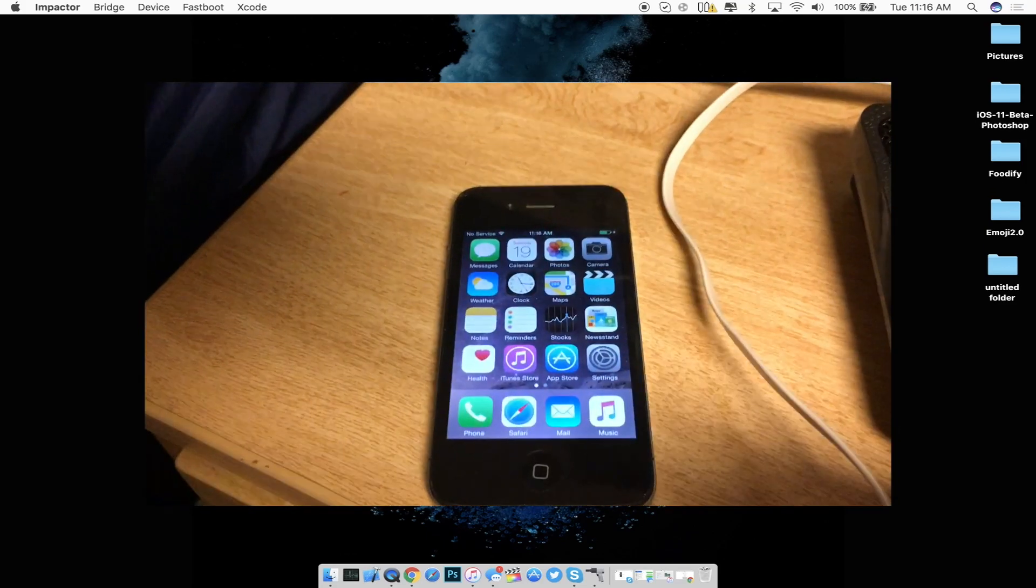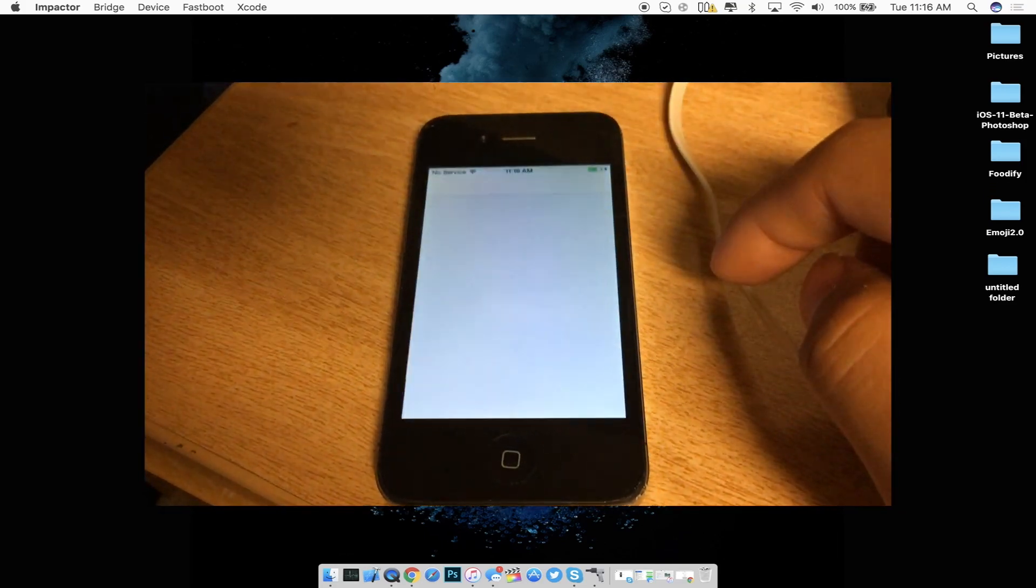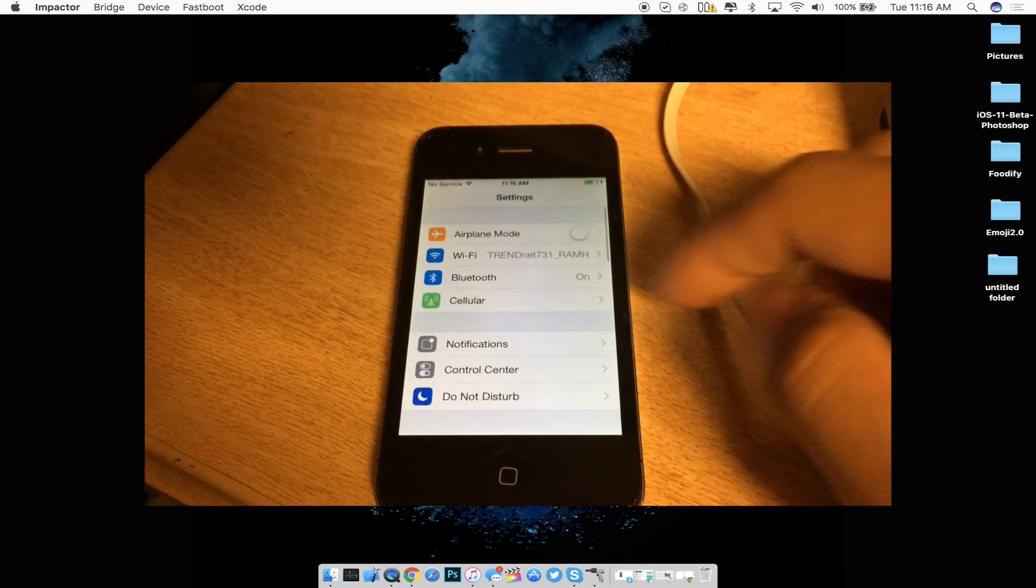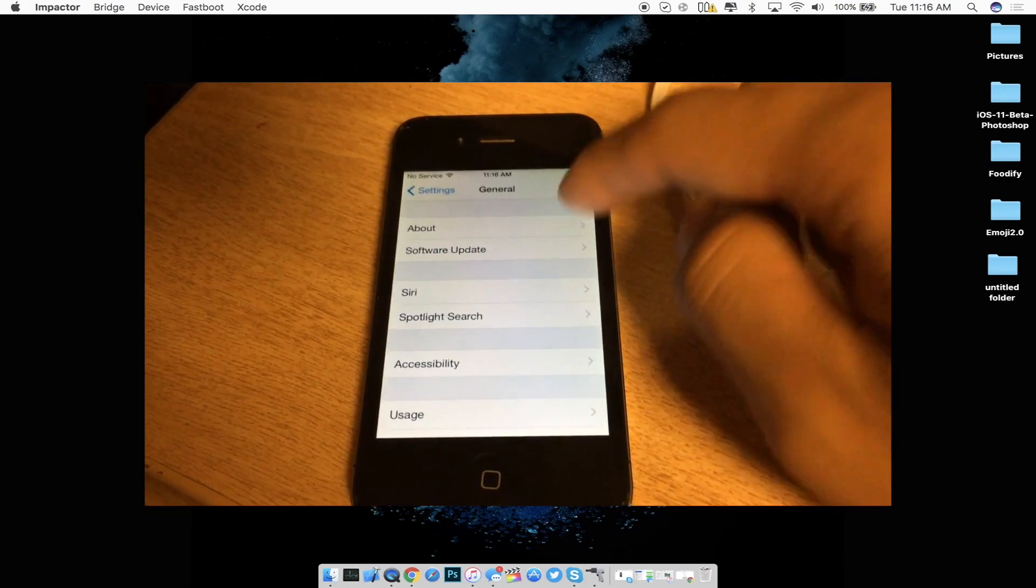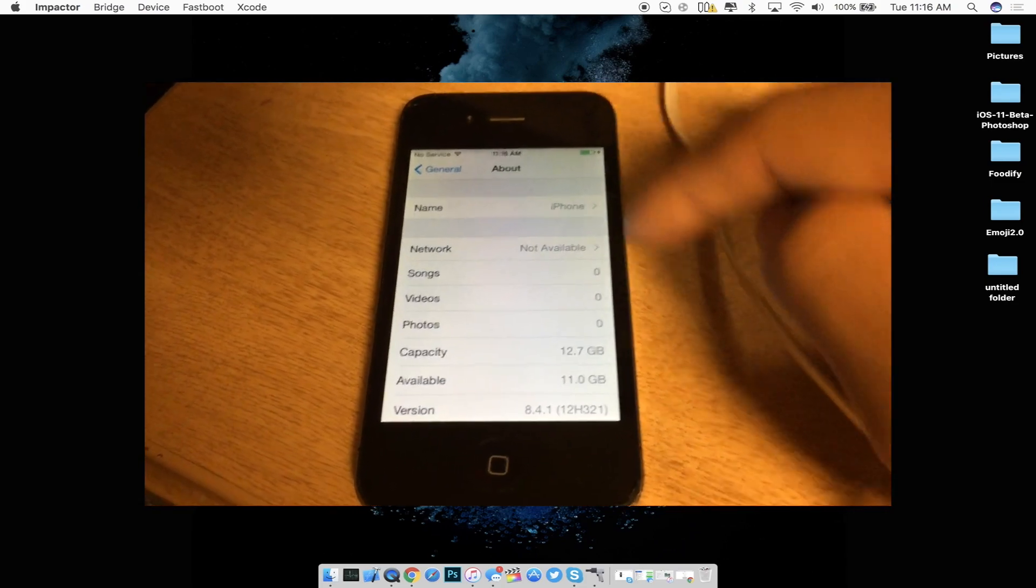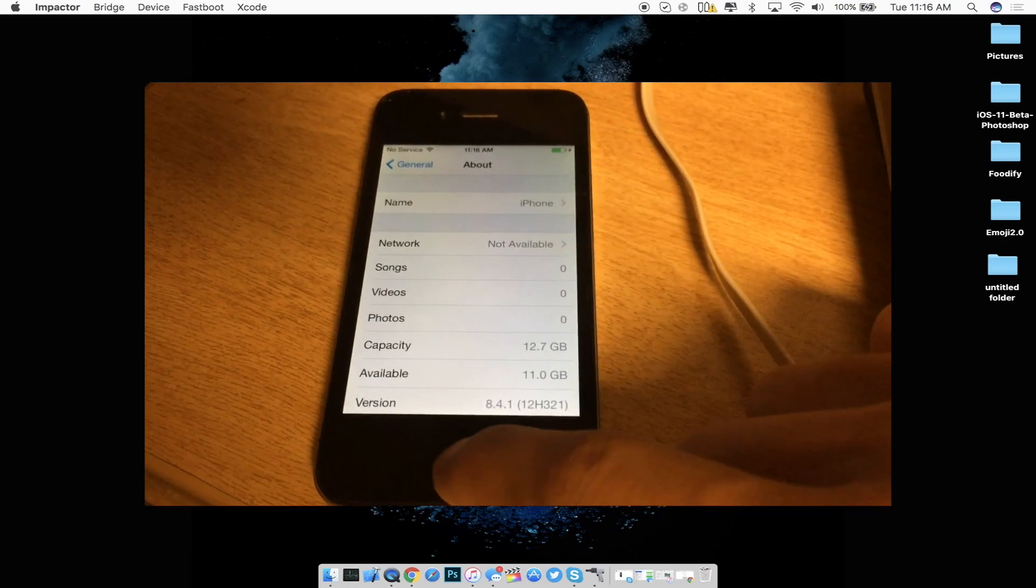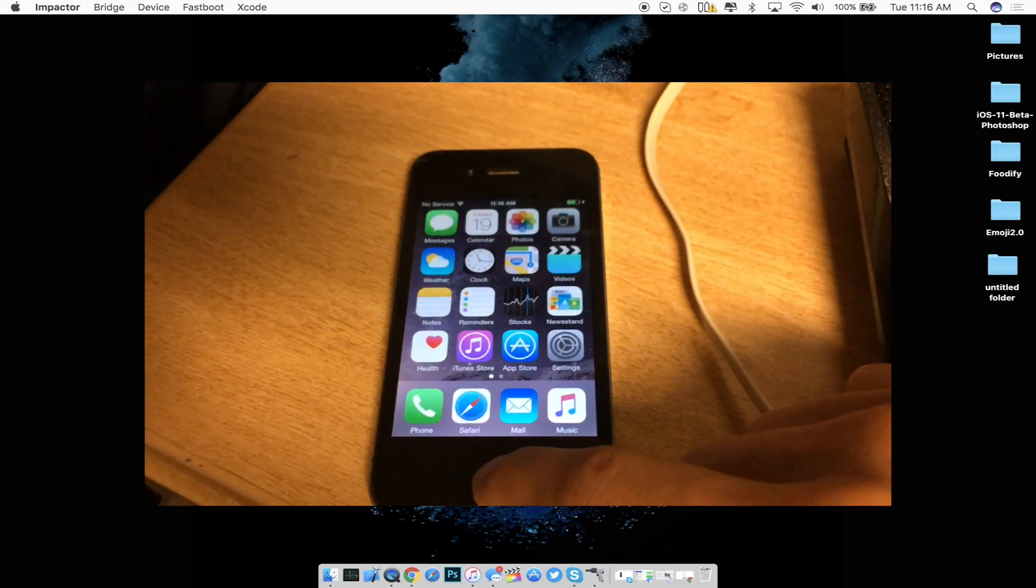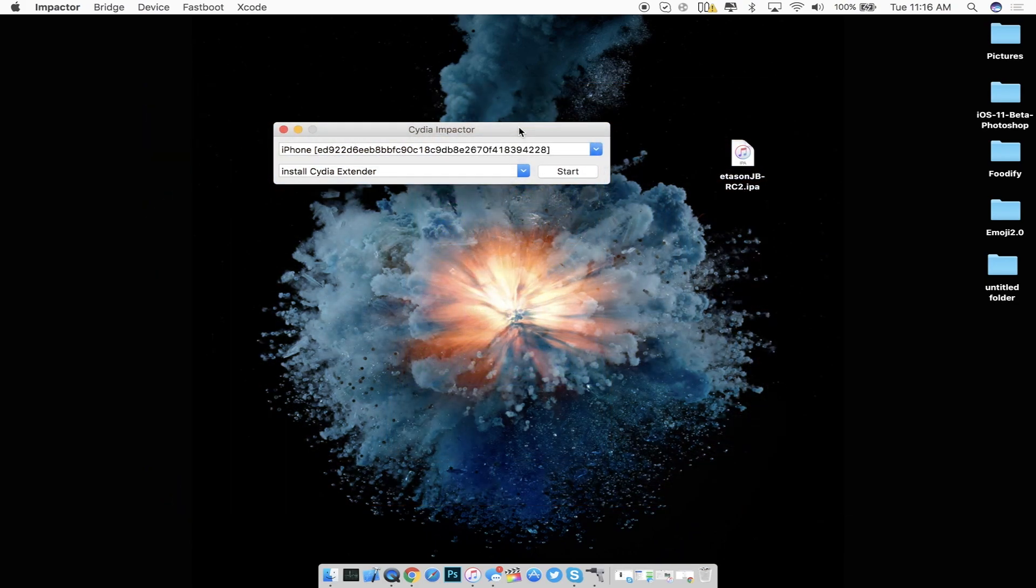So as you guys can see from the screen I'm going to go ahead and show you guys in my settings panel right here if I go into settings general and about you guys can see that I am running on iOS 8.4.1 on a 4S. So from here that's all you guys need to do on your 4S.